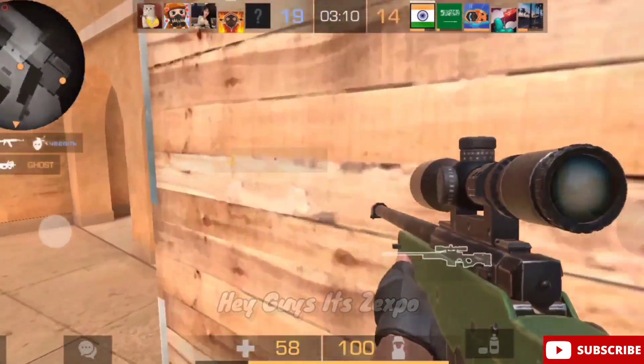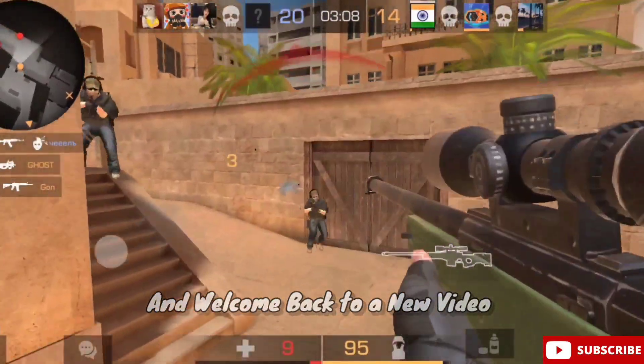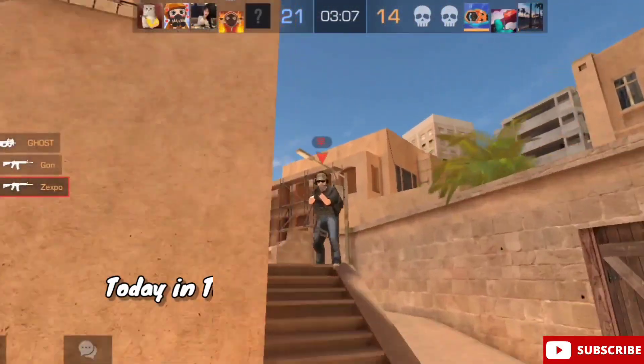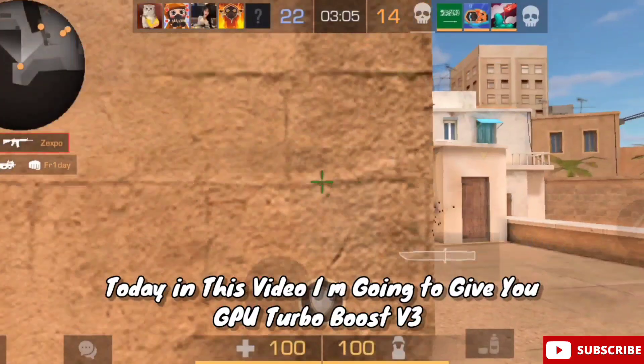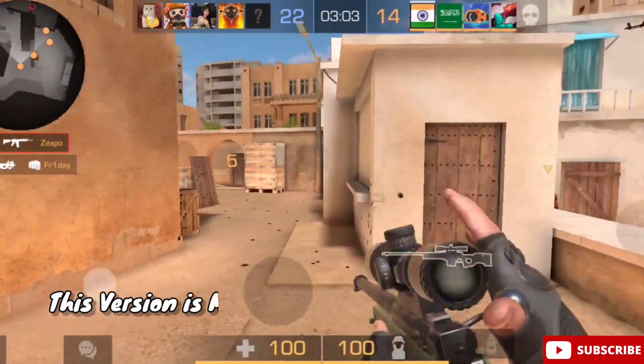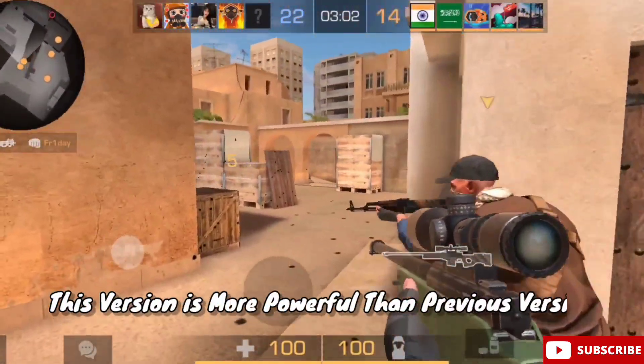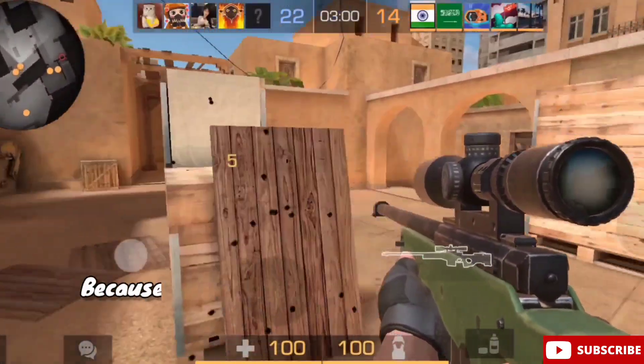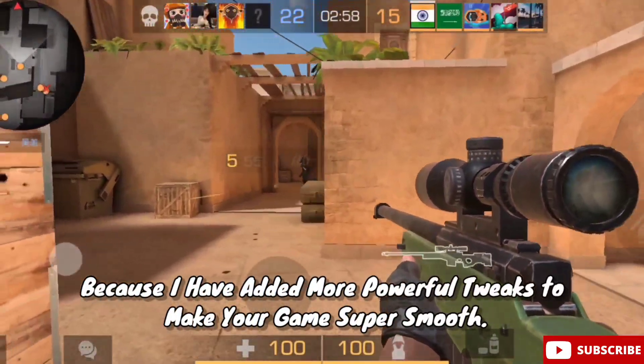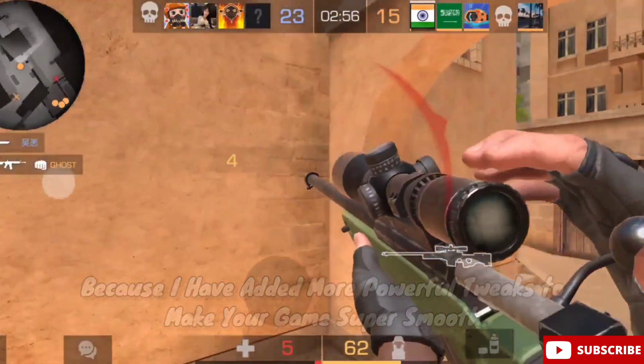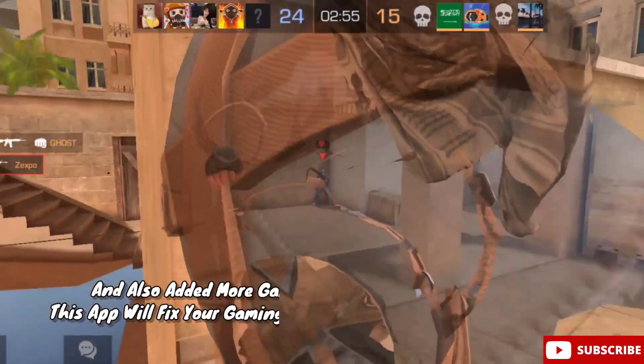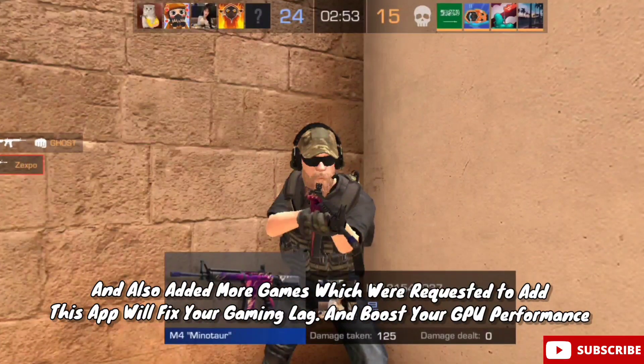Hey guys it's Zexpo. Welcome back to a new video. Today in this video I'm going to give you GPU Turbo Boost version 3. This version is more powerful than the previous version because I have added more powerful tweaks to make your game super smooth, and also added more games which were requested.